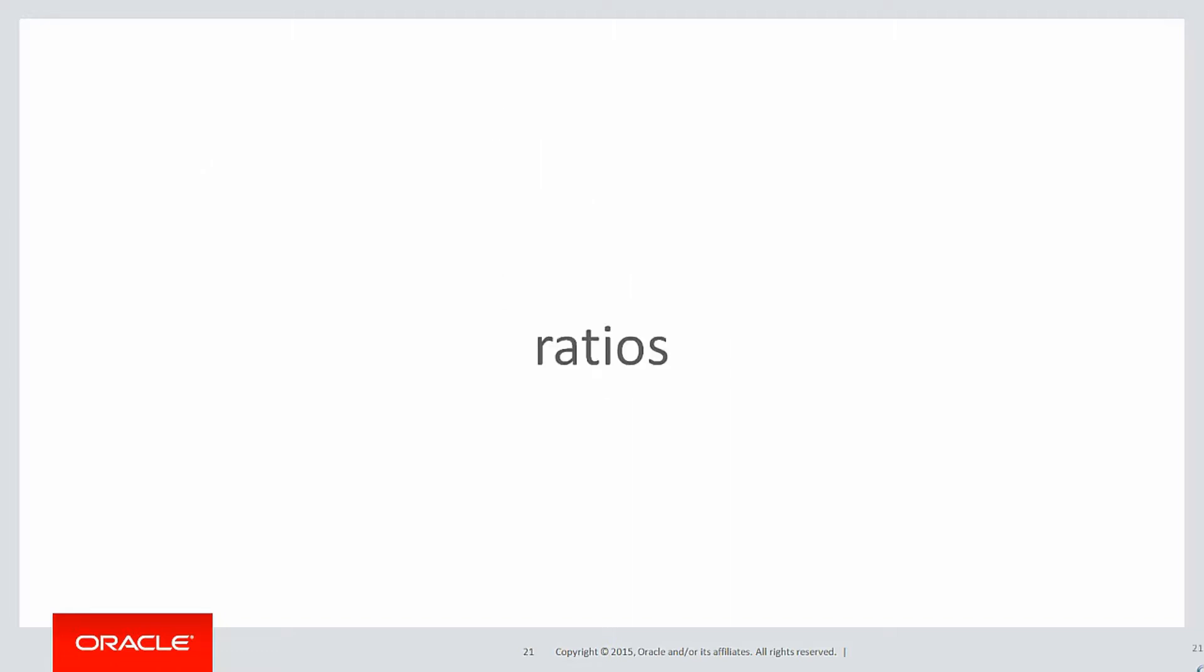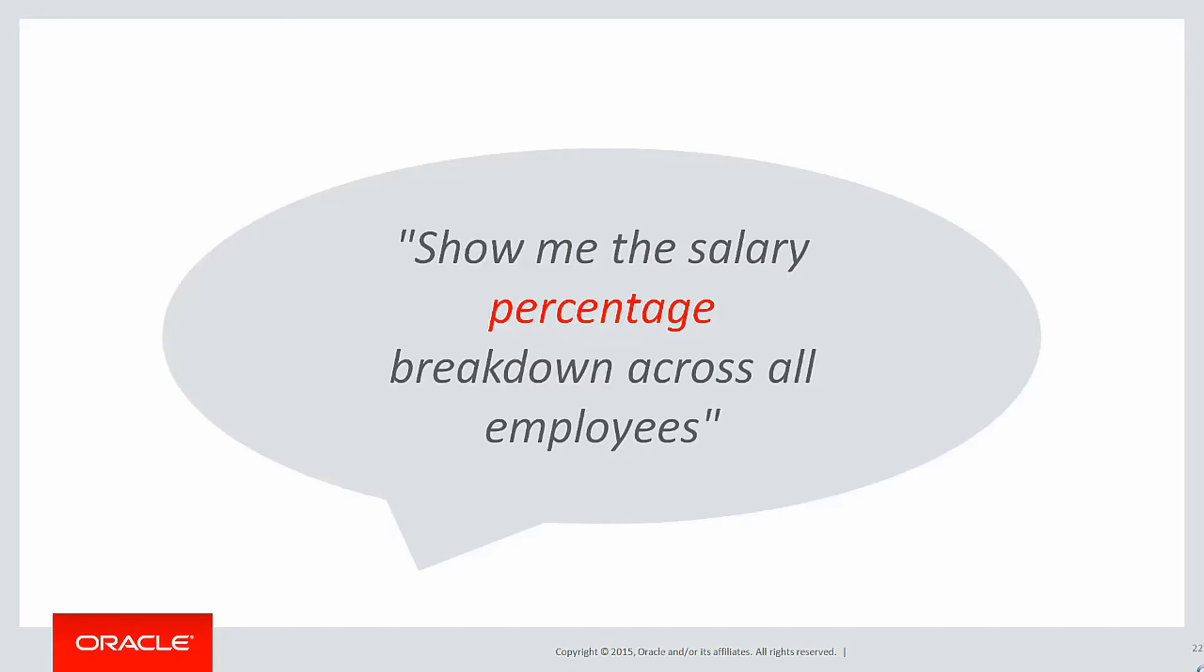Let's now look at ratios. The requirement might be, show me the salary percentage breakdown across all employees. Now we could do this with the normal analytics that we've seen so far, just like most averages being the element divided by the total of all elements.